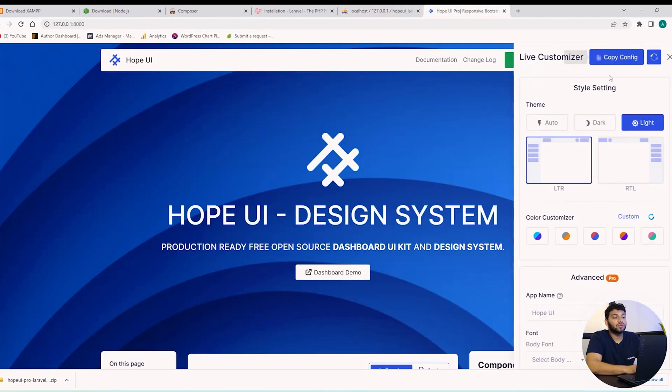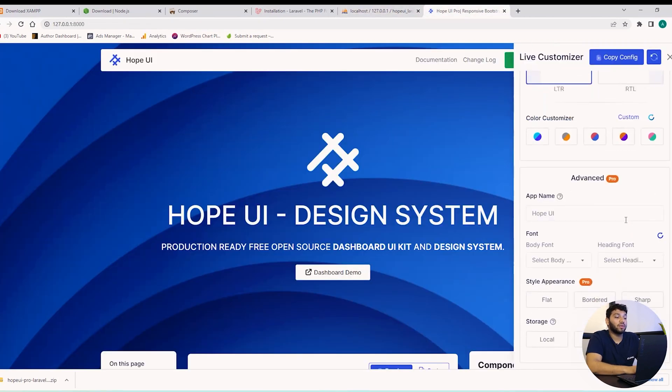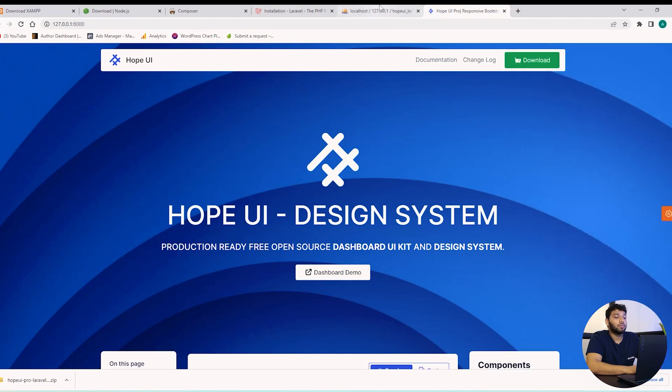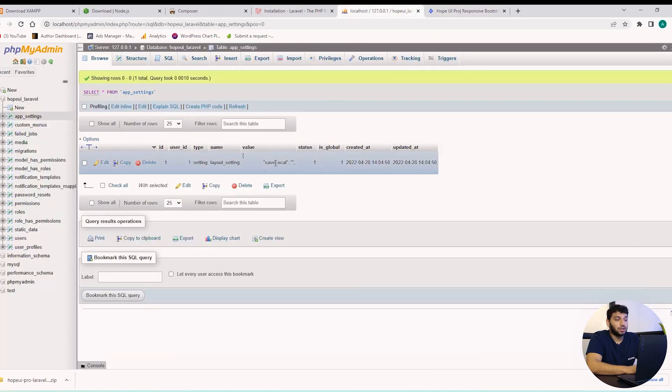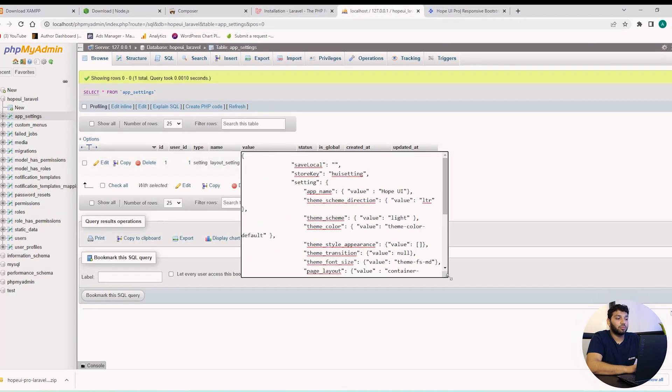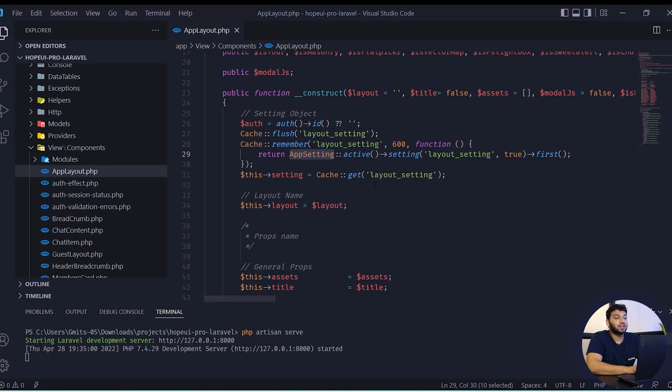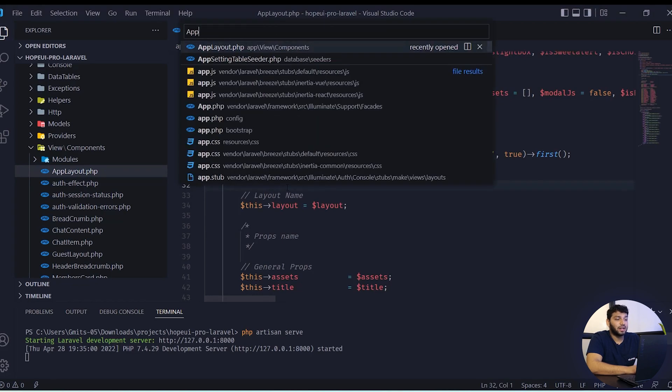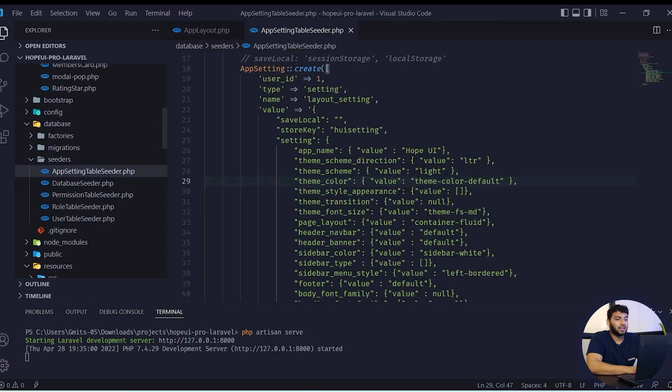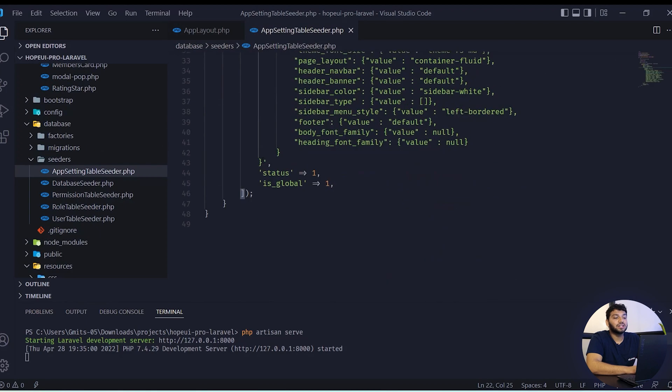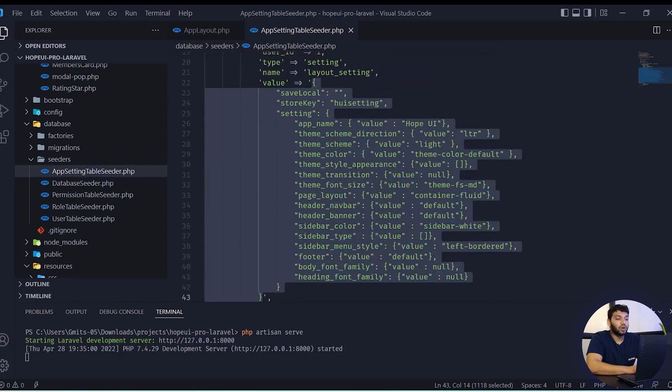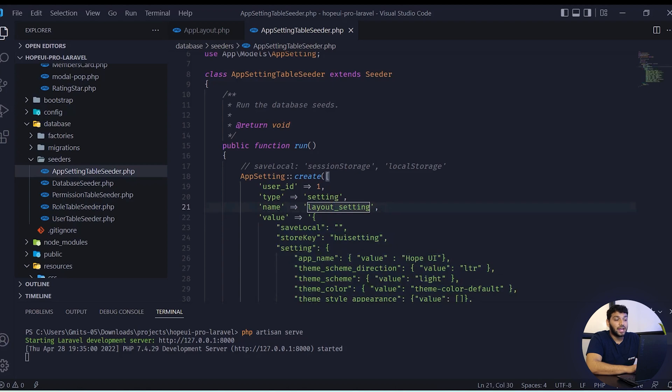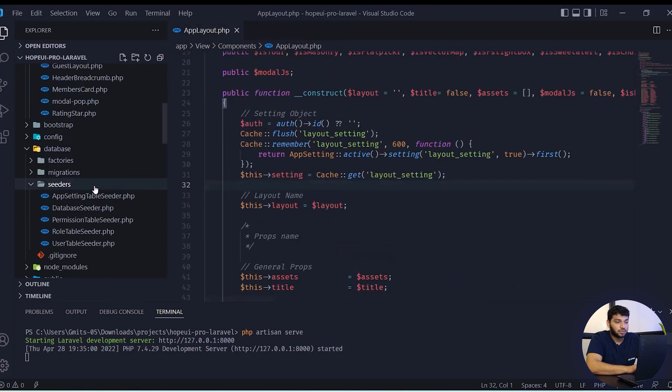In case you can do copy config from live customizer or paste it here, so settings will be changed from here. The second way to change the setting is from the project file in the search bar. Search the file name app setting table seeder.php. The seeder will be in the default seeder and we will be changing directly from here.